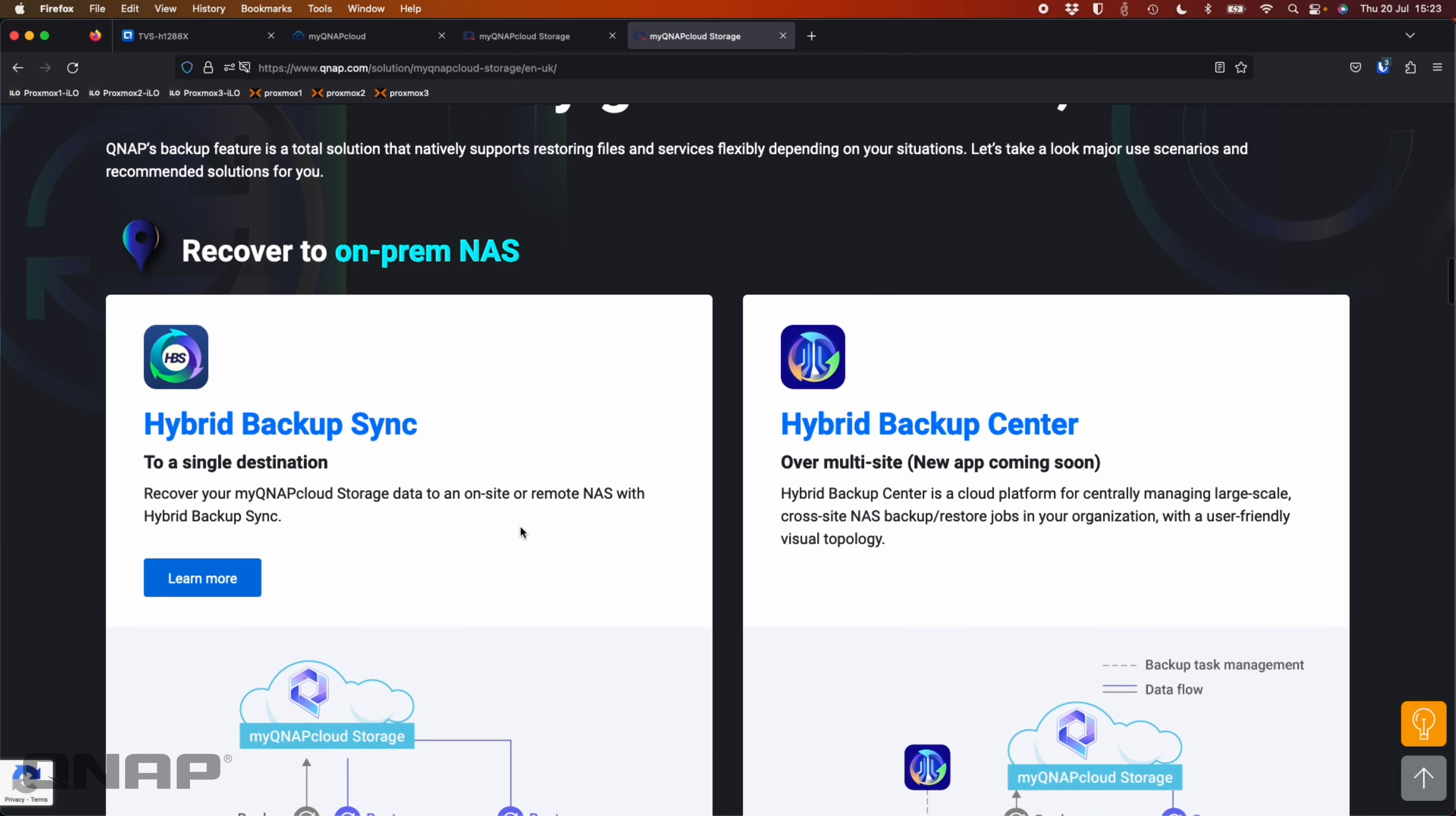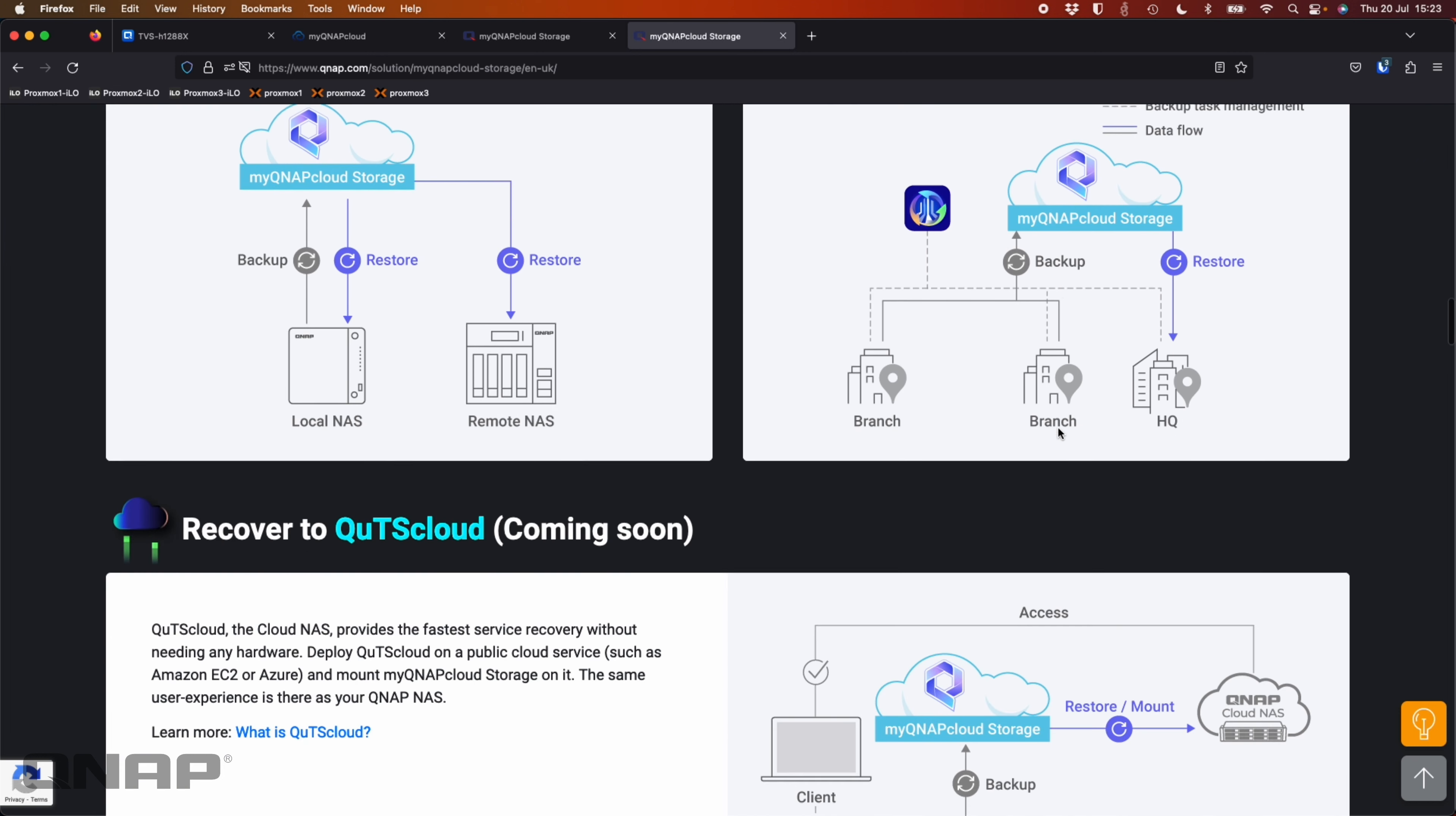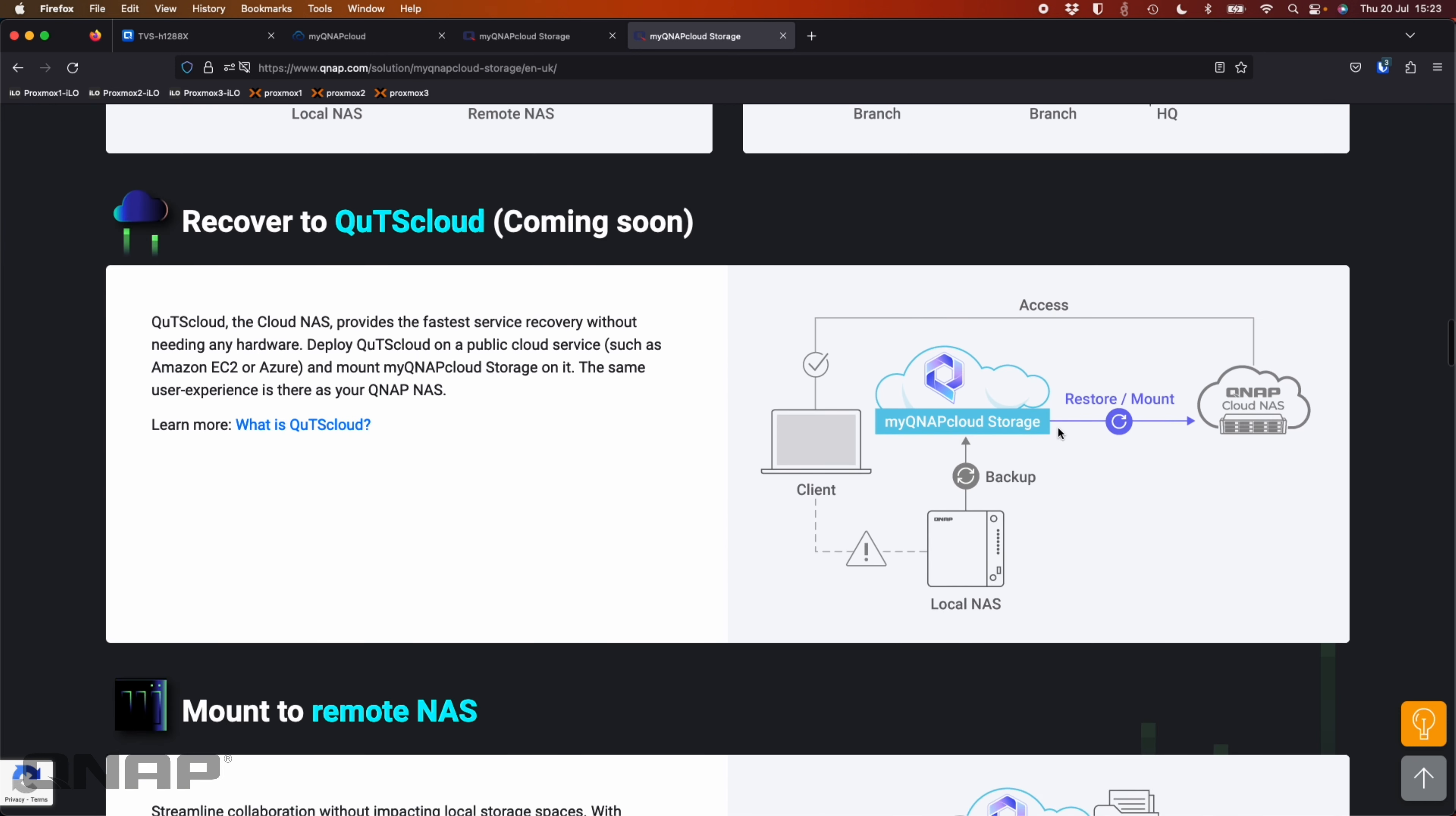Disaster recovery is really streamlined. Existing apps that work with it are things like hybrid backup sync or hybrid mount. And we have a new app coming soon, which is hybrid backup center for multi-site backup options.